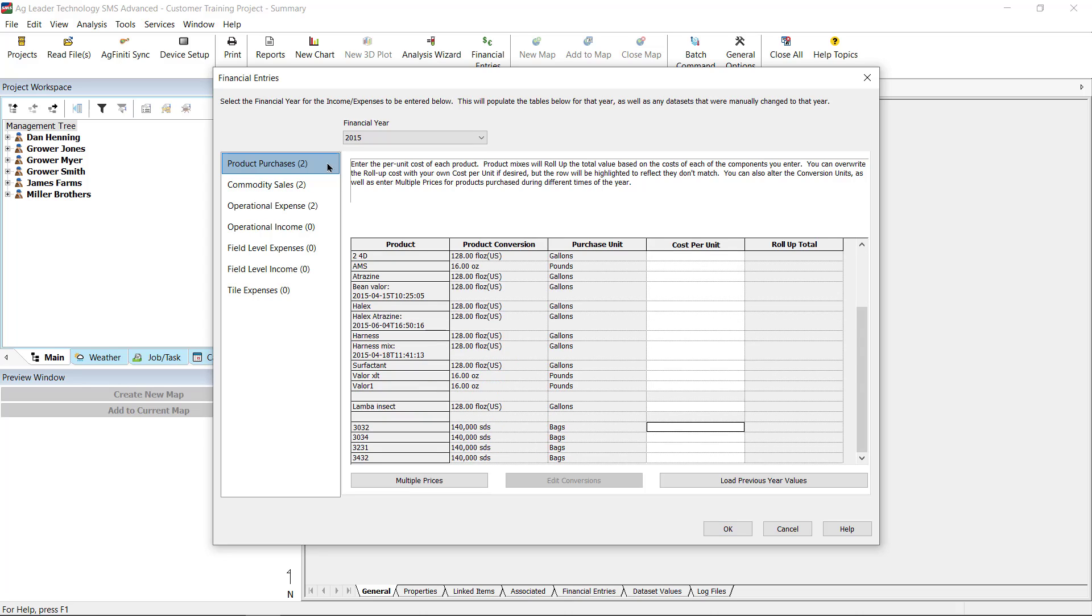With Product Purchases selected, the dialog will display each product that was applied or harvested. Simply enter the cost per product in the white cells. For products that were used in a product mix, enter the cost of each component and the software will calculate total cost of the mix automatically.